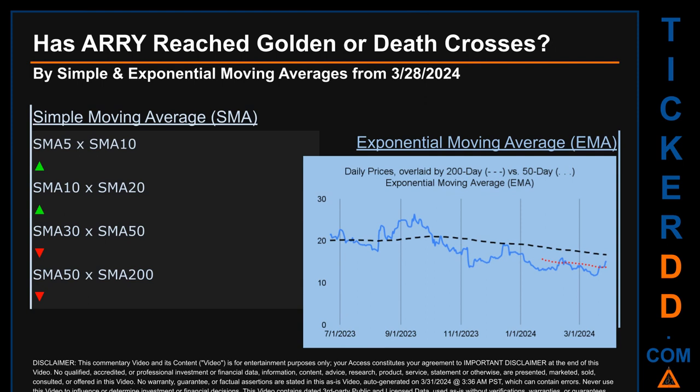Now back to the video. Has ARRY's price reached golden or death crosses? Golden cross and death cross are basic signals that compare average prices across two specified trade day ranges — a short-term versus a long-term range, for example five-day versus 10 trade days. A golden cross is a bullish signal: it appears when a ticker's short-term moving average crosses above its long-term average. Vice versa, a death cross is a bearish signal when the short-term crosses below its long-term moving average.